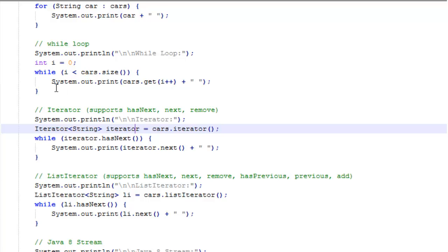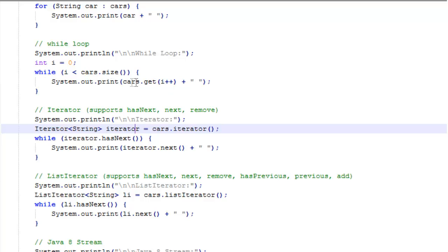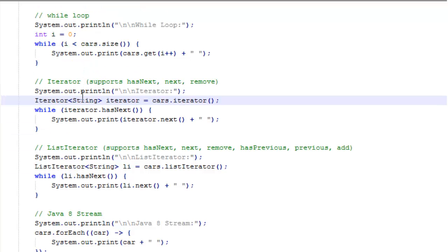Then we have to increment the i inside the loop. I have the increment here which happens after the print statement is executed. This print statement will print cars.get i and then it will increment i each time through the loop. That's a while loop and here's another way to do it with an iterator.